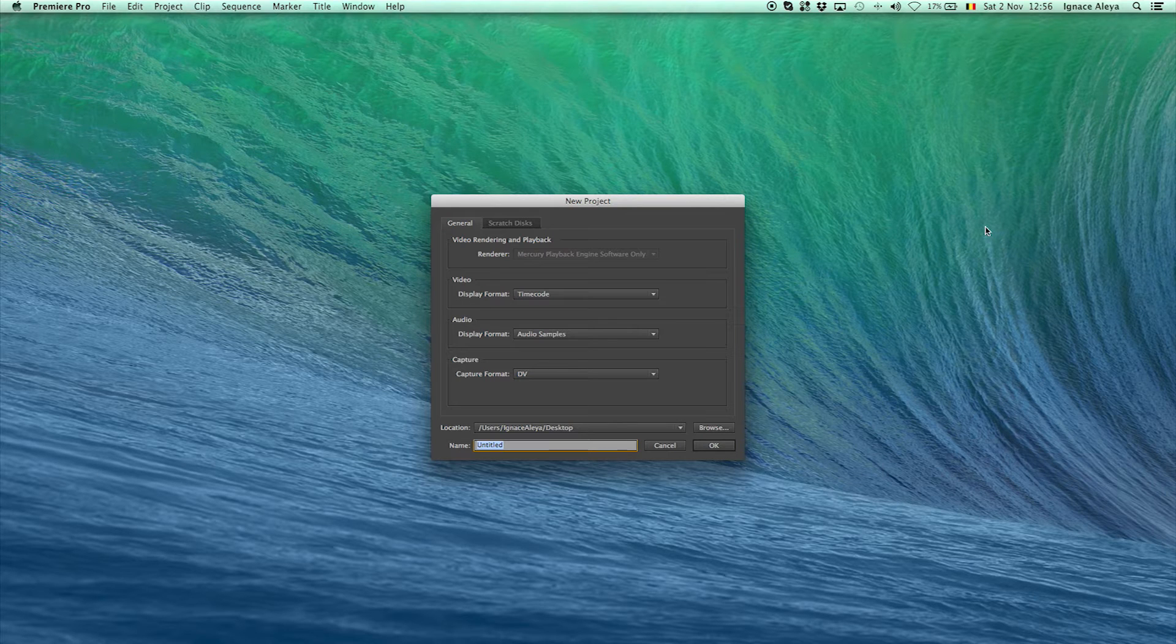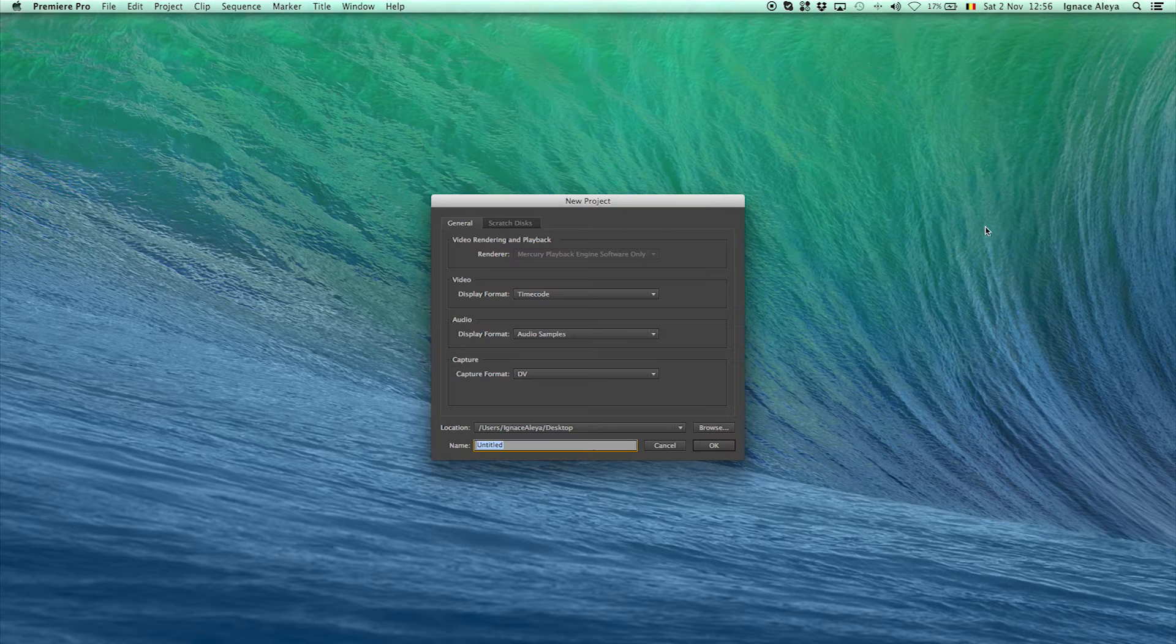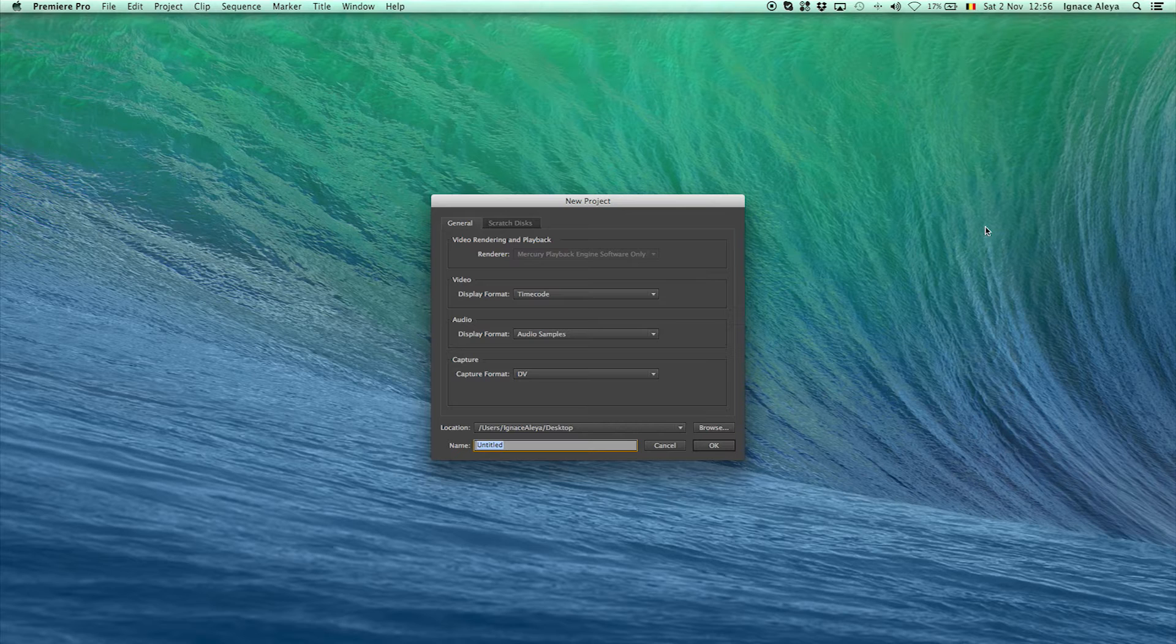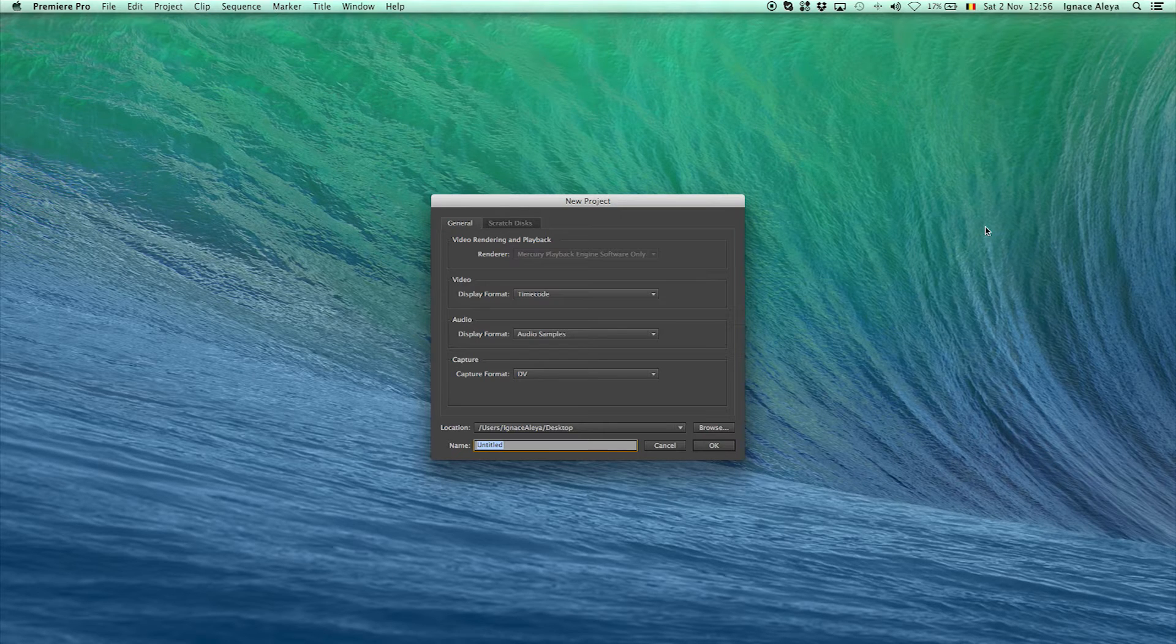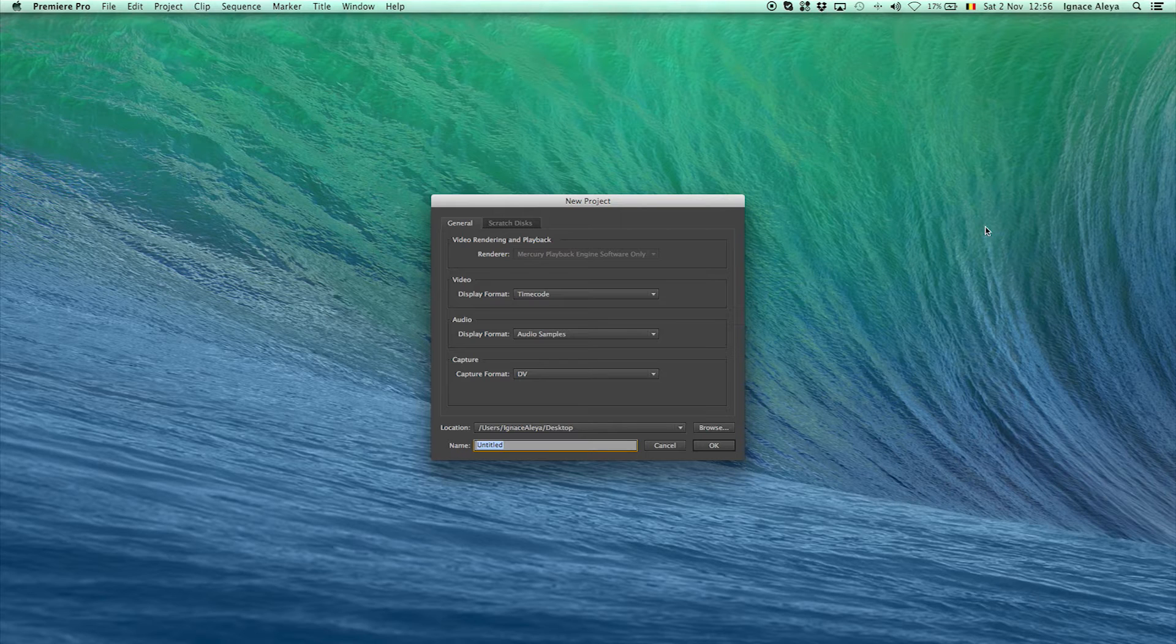But I would recommend making a separate folder somewhere safe called Premiere Pro projects or something like that. And then you have all your Premiere Pro projects over there. And I would even recommend in that Premiere Pro project folder to create a new project folder for that exact project that you're making.